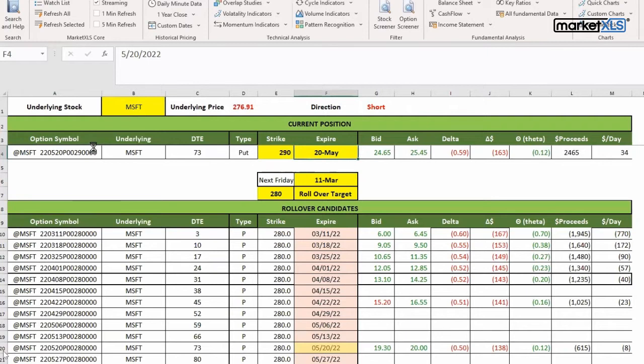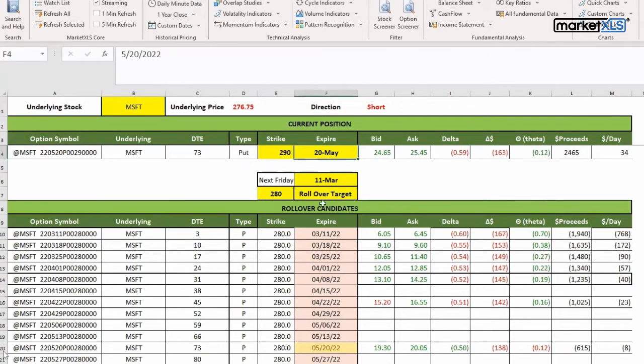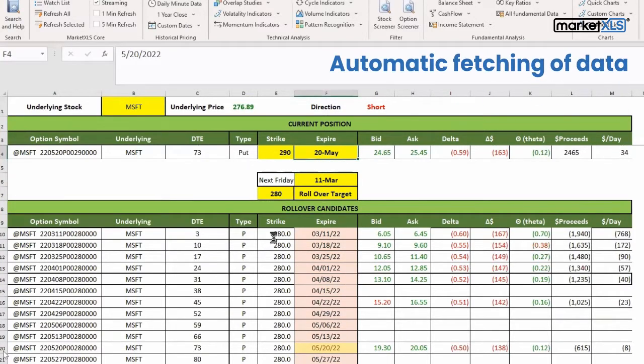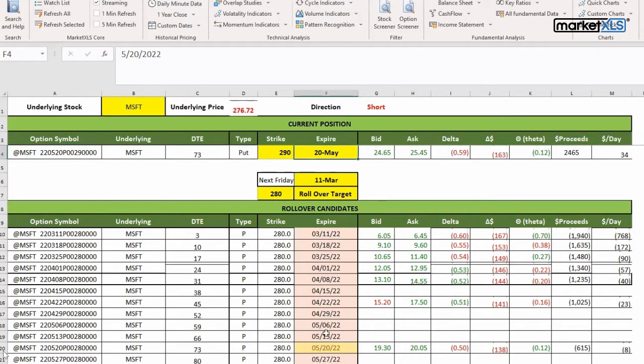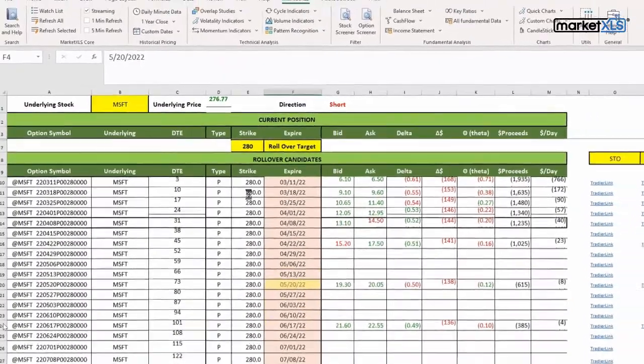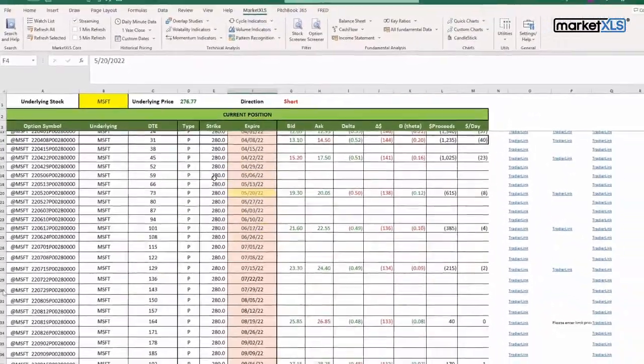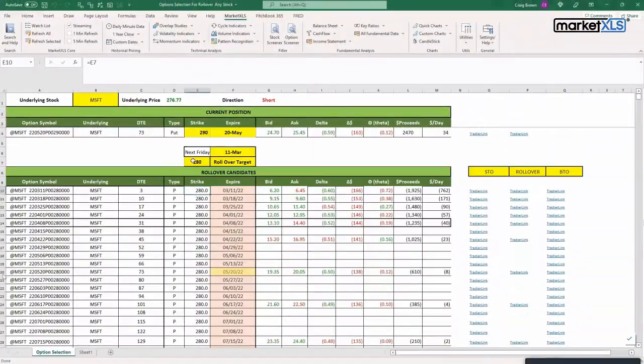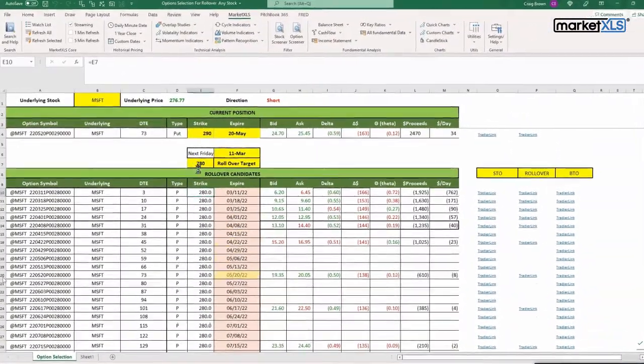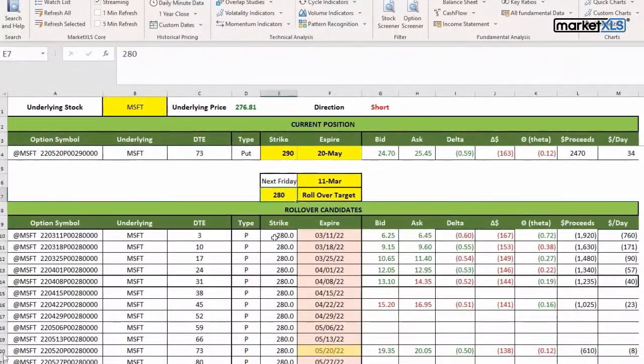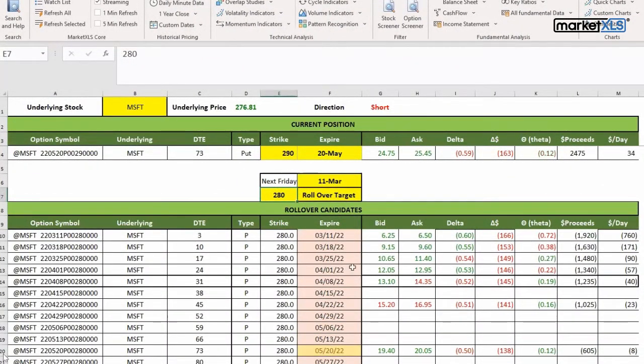over automatically. When they put in Microsoft and the expiration date, the system automatically goes out and brings up all the different expiration dates and options of the strike price which is their target price. Let's say the target price was $280 - all the 280 strikes for the various expiration dates are shown up right here in this Excel spreadsheet.